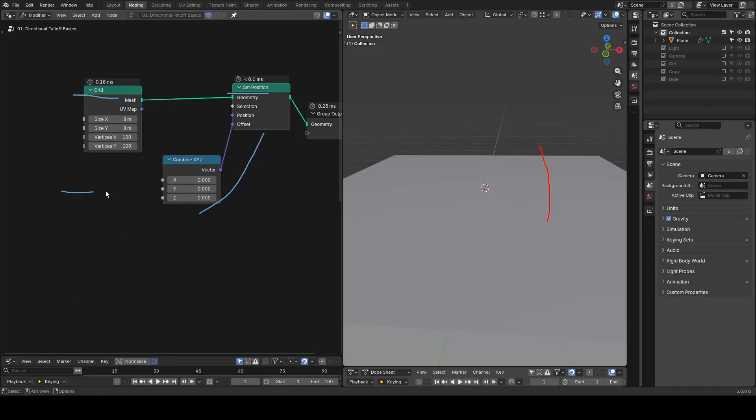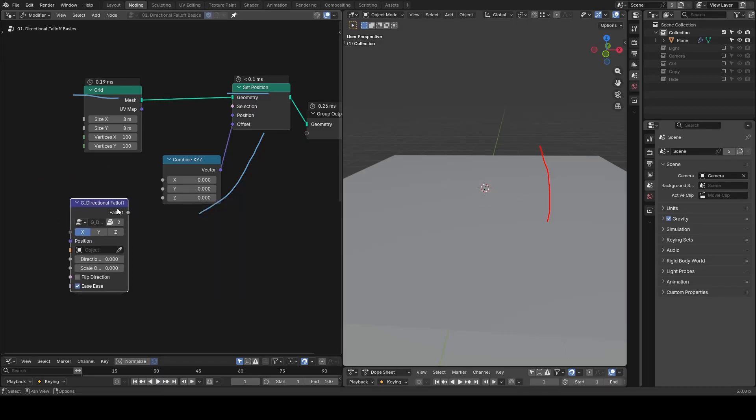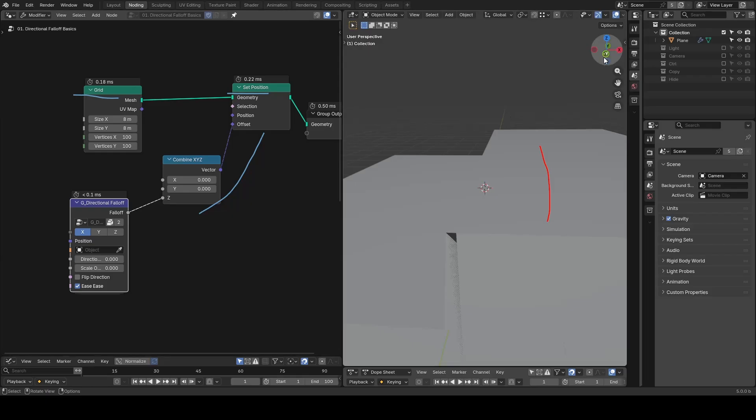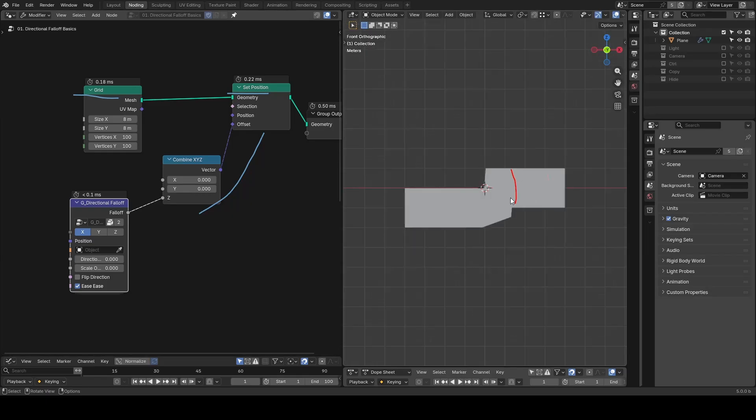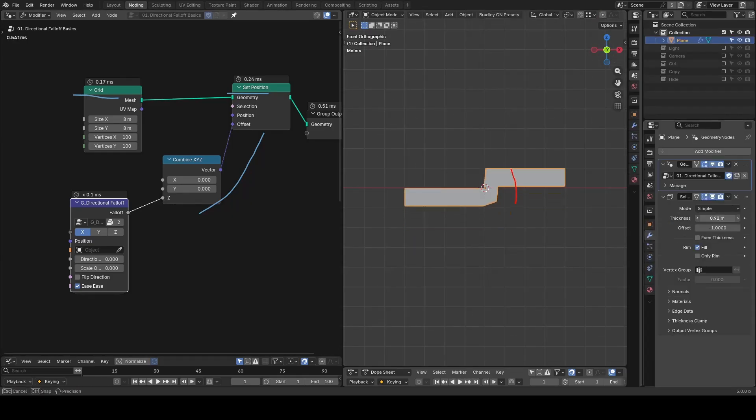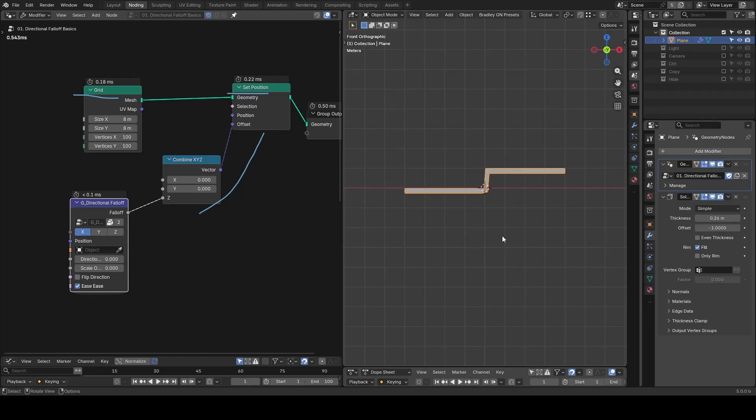Now, let's replace the setup with directional falloff instead. Interestingly, as soon as you plug in the falloff, even without any object or other inputs, there is already a sharp elevation.